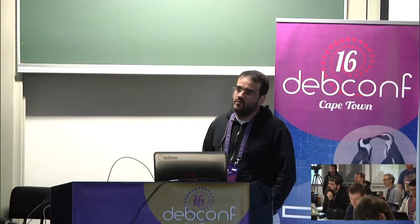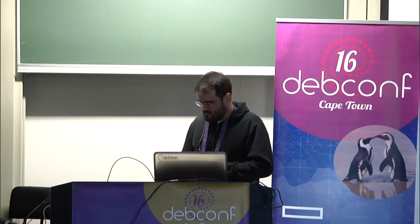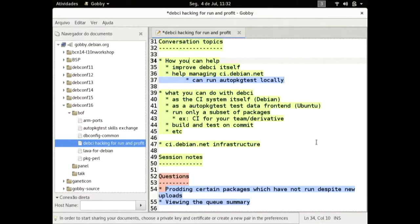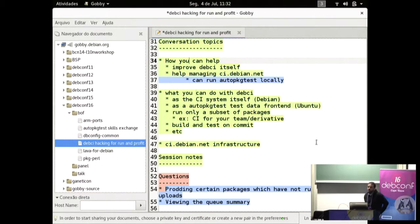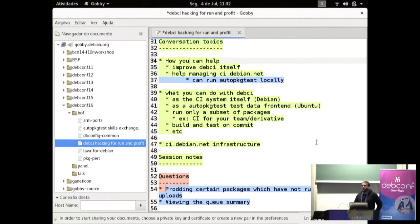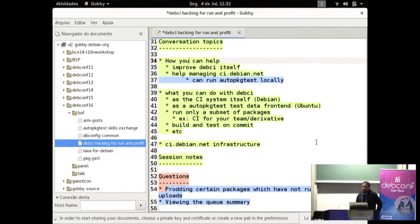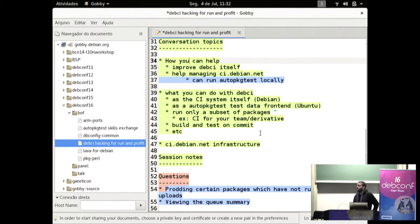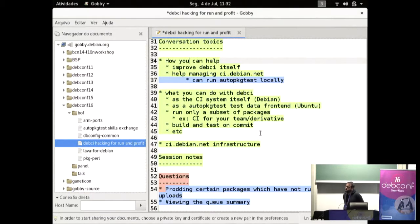I mean, debci will give you a few nice things. Like, it manages the test beds automatically for you. So you don't have to know how to create an LXC container, or a QEMU machine. I mean, QEMU is not supported yet, but in the case of LXC, you just do sudo debci-setup, and it creates the container for you. So it gives you that, but if you are okay with managing the test bed yourself, you can just use auto-package test directly.